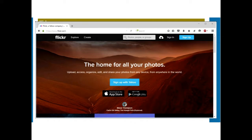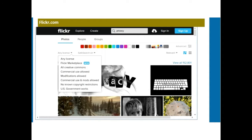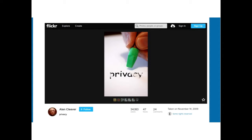Here is a screenshot of Flickr. Inside Flickr you'll see images pop up and you'll notice that the license type is shown. Using the drop-down arrow, you can select any license, U.S. government works, non-copyright restrictions, or all Creative Commons ones. Here we have a picture taken on November 14, 2009, with the license icon in the corner showing some rights reserved, along with the view count, saves, and comments.